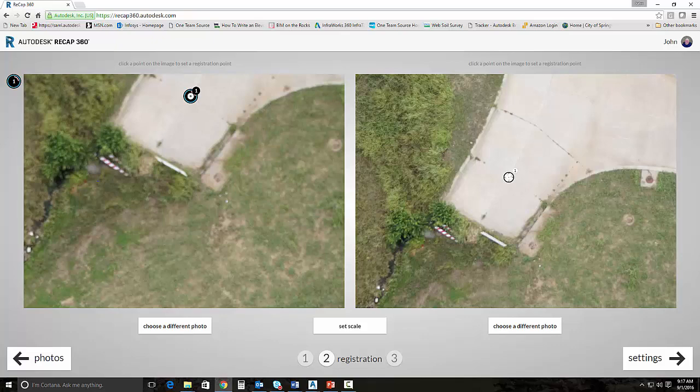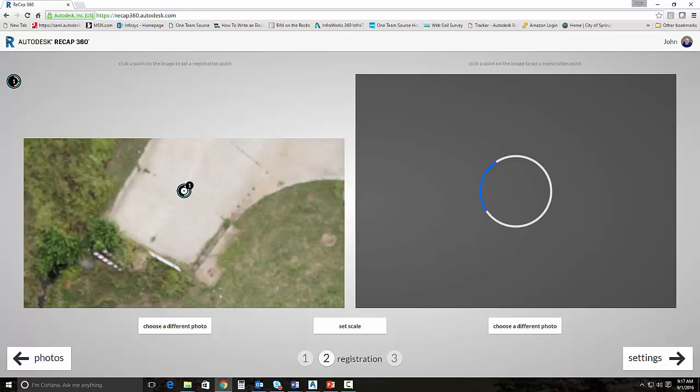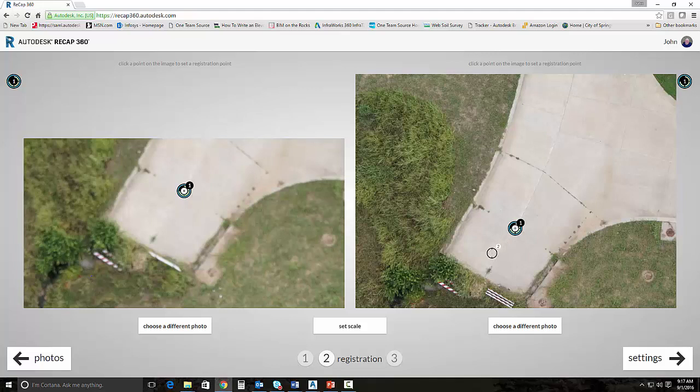And as long as we have at least three photos that we're adding control to and we're in the green here in our little circle, then we should be good to go. Ultimately, we would like to have four images that we set the control to at each point, but three will work in this particular instance. After we've set our control and we've told it that these three images need to be stitched together according to these points, then what we can do is we can set actual survey control.